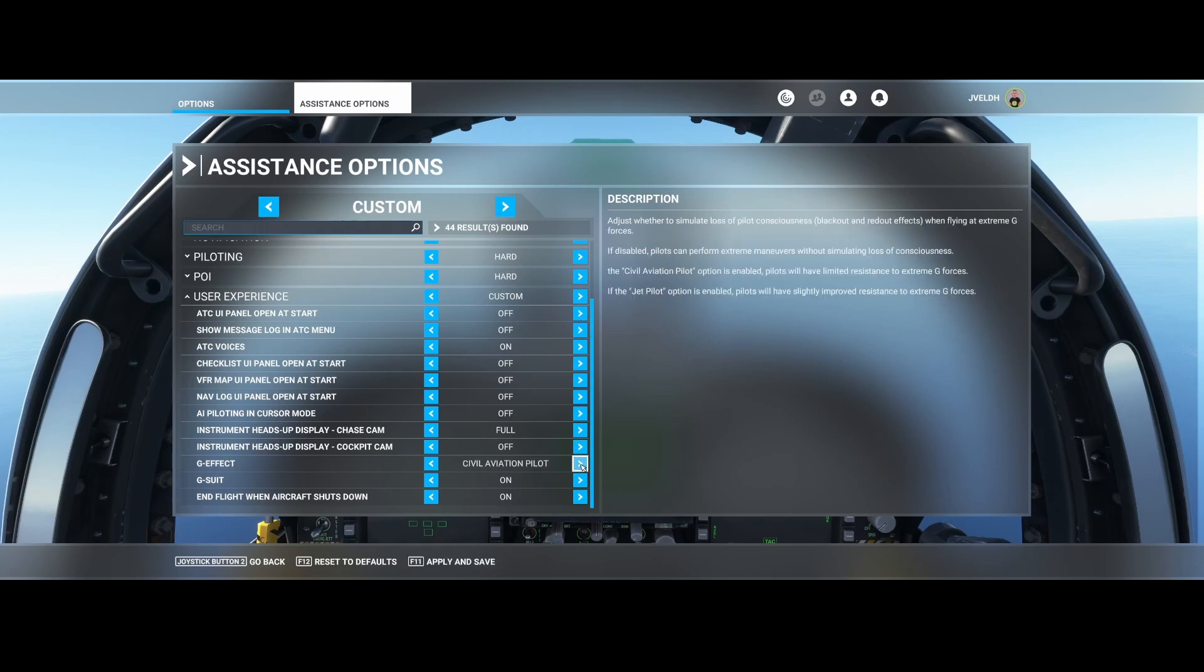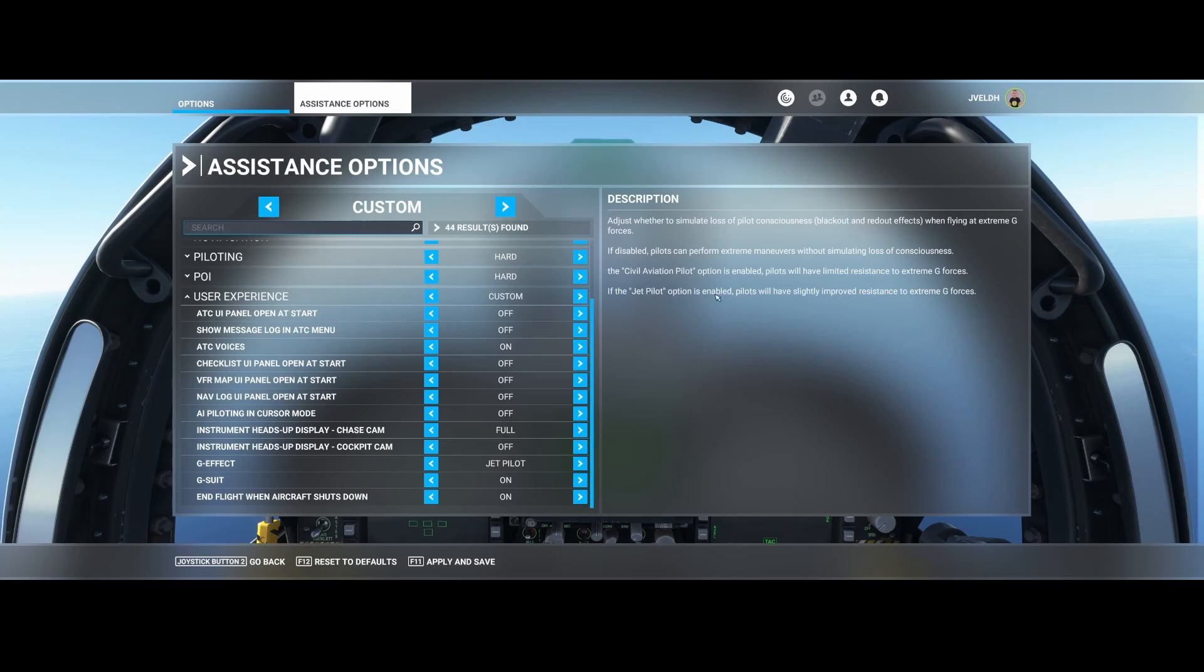If you set it to civil aviation pilot, it's enabled, then the pilots have less limited resistance to extreme G-forces. While if you're setting it to jet pilot, then it has slightly improved resistance to extreme G-forces.